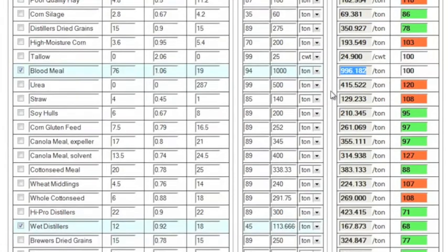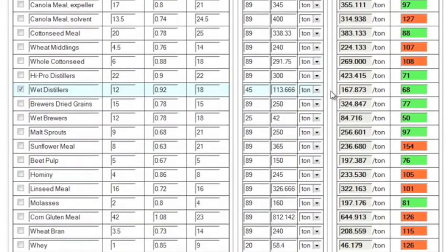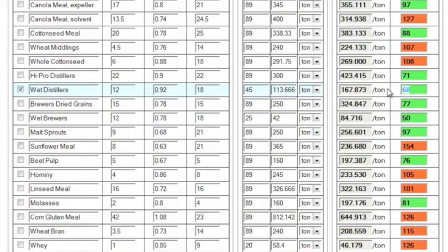One more. When we scroll down to wet distillers, we see that the actual price is 68, meaning the market price is 68 percent less than its true value. So we saved $54 a ton, a bargain!